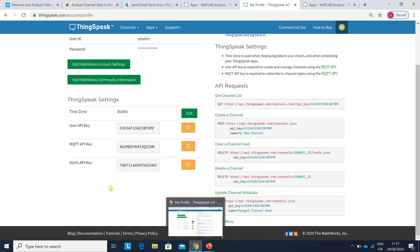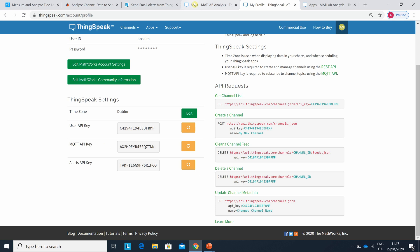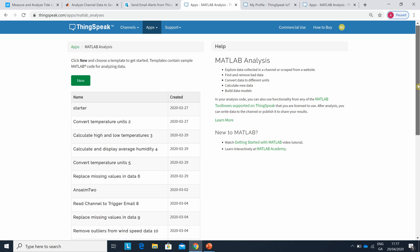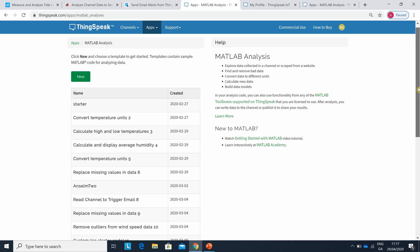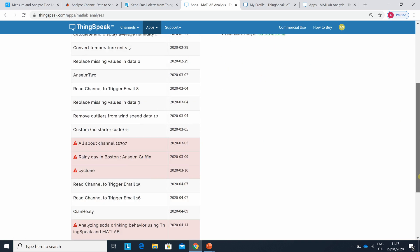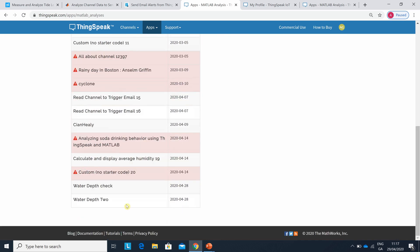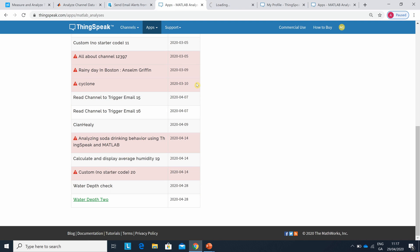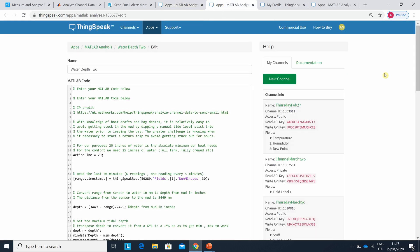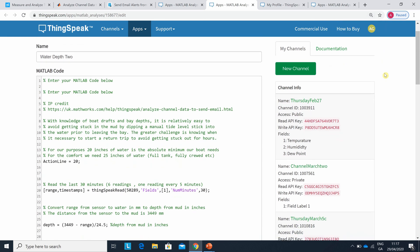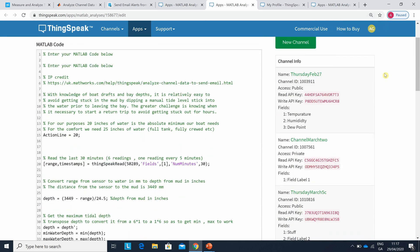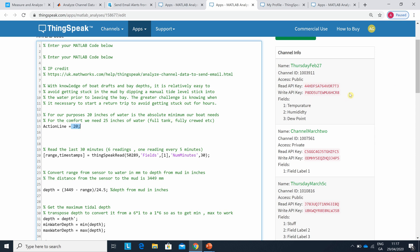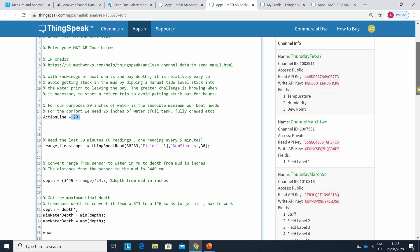Now going out to here. If you were doing this from scratch, you would go to MATLAB analysis, do new, and write the code. Obviously I have the code written here - this one, Water Depth 2. Just to give a bit of credit, that's how to send the email alert. So we're going to say for our purposes it's 20 inches. If it's 20 inches or less, your boat is going to get stuck. More than 20 inches, you're safe.